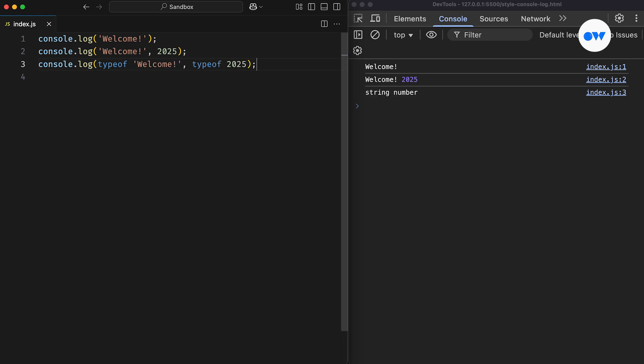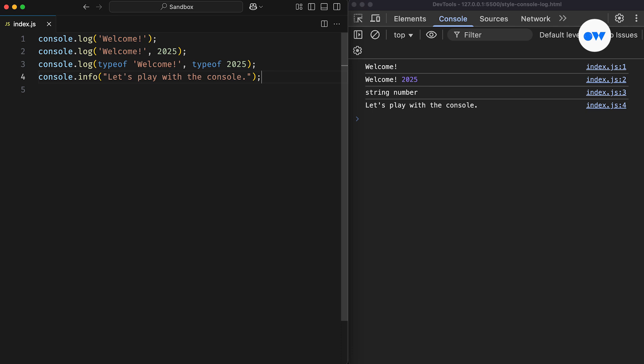Next, we have the console.info method. It works just like console.log, but in some browsers, you might see special formatting. For example, in Firefox, it adds a small info icon before the message.